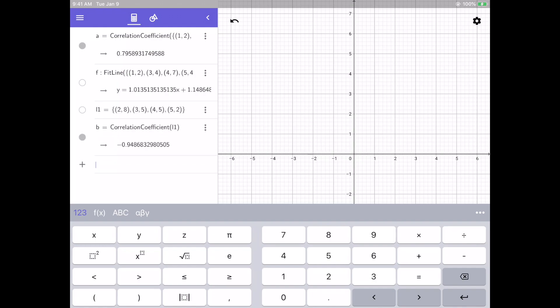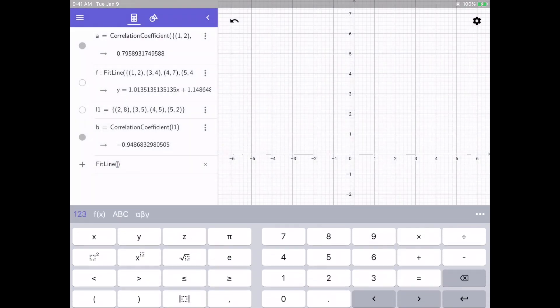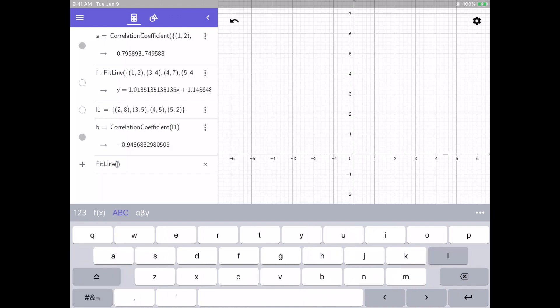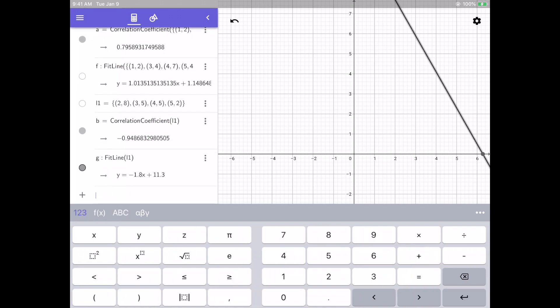I can do the same thing with the line. Click on the dots and select the fit line. And then my list of points was L1. Enter.